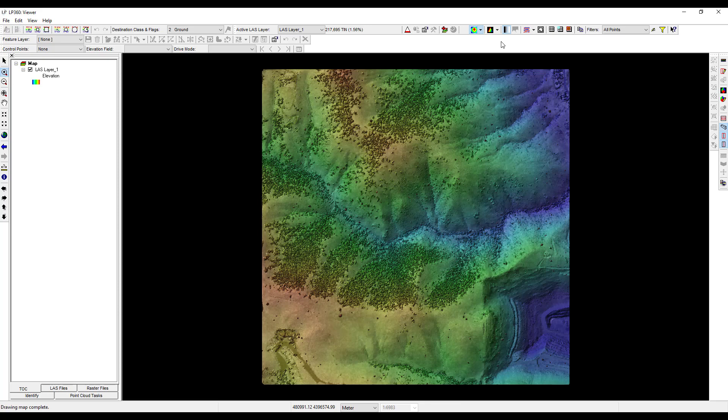Though the view pane is displaying a lot of detail in the surface, we can see on the LP360 toolbar that our view is currently only displaying 1.56% of the data. At this scale, it is not necessary to use 100% of the points to observe characteristics of the land surface. Additionally, thinning the data allows for greater performance while exploring the dataset. However, LP360 does provide a force 100% resolution tool, which will force all points to be drawn on the screen.